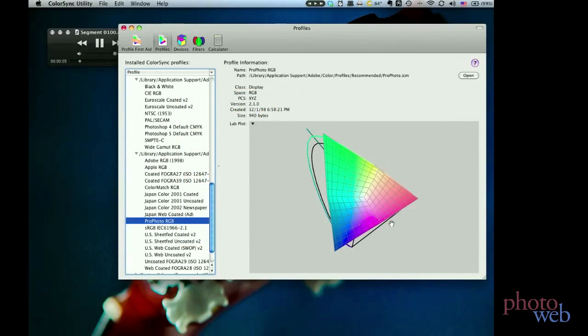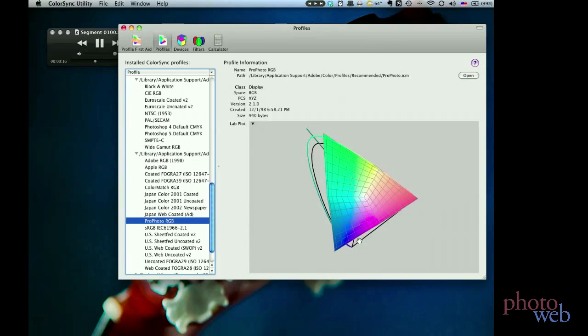Let's go back to the ColorSync utility and look at the Profoto RGB and the Velvet Fine Art color spaces. Here's Profoto RGB, and you can sort of see the outline of the CIE XYZ color space. Profoto RGB makes a triangular shape mostly within the CIE space.